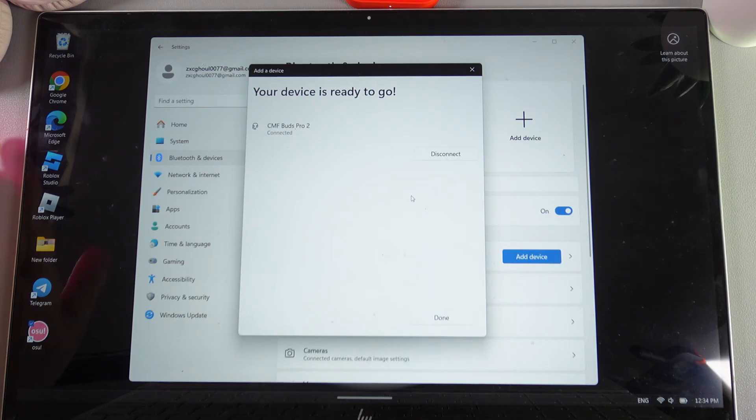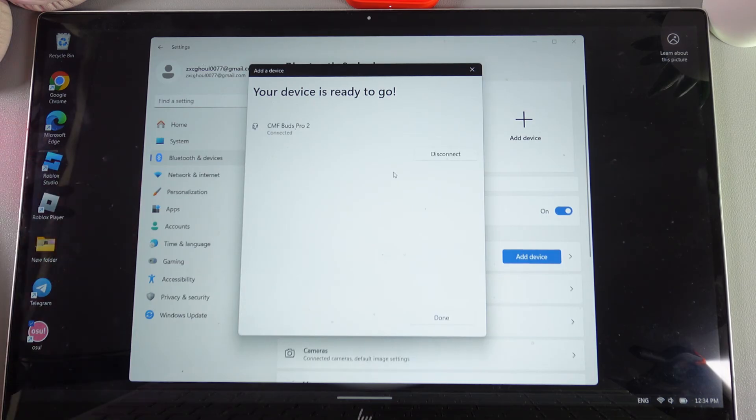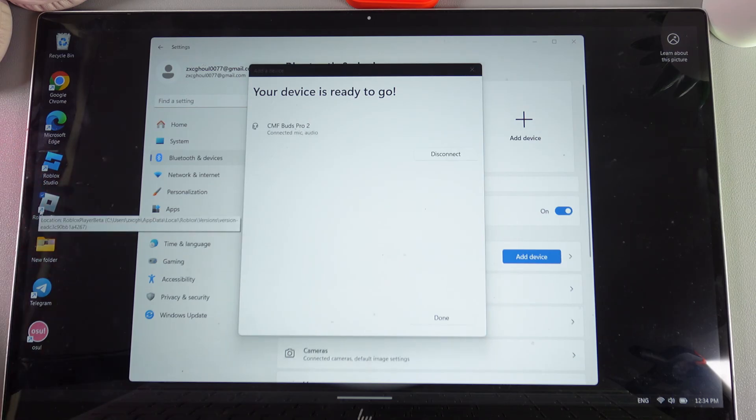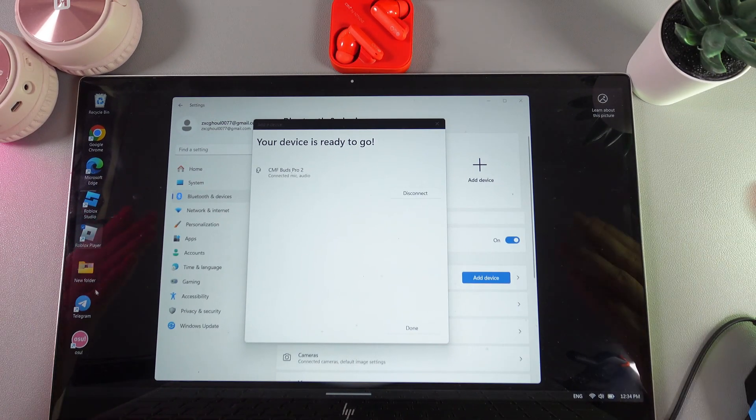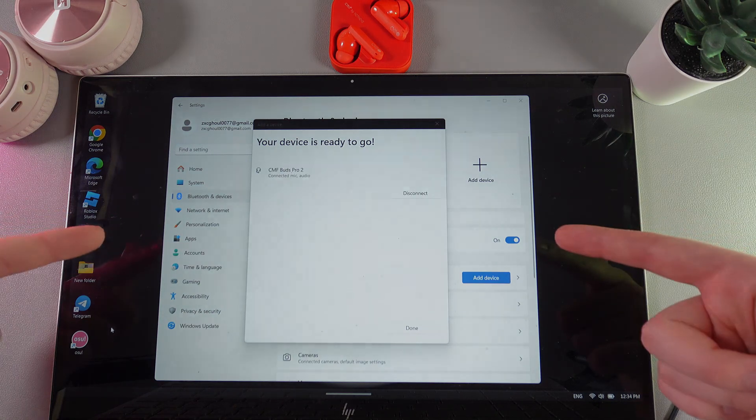And that's it! Now your device is ready to go and you can enjoy your favorite tracks from your PC or laptop with your Nothing Buds Pro 2. I hope this video was helpful and thank you for watching!